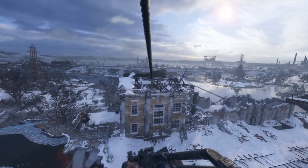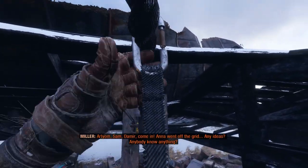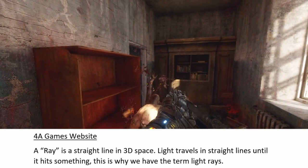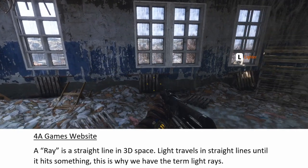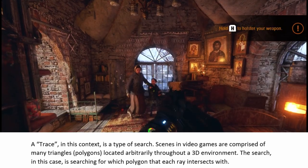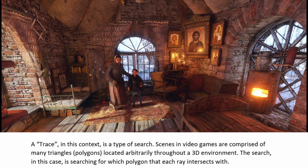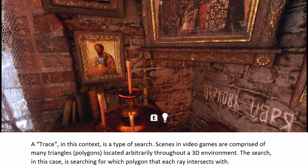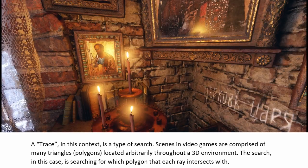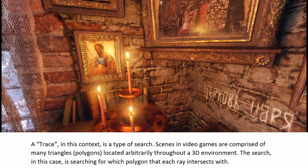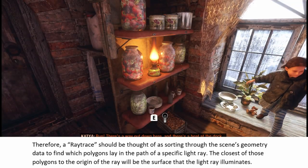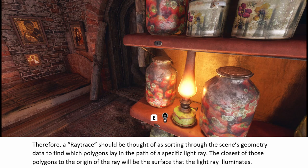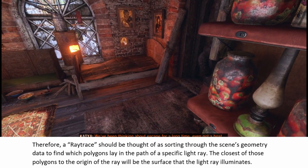Let me first start by talking a little bit about ray tracing and global illumination, and then we'll get to the comparisons. According to the 4A Games developer blog post, a ray is a straight line in 3D space. Light travels in straight lines until it hits something, which is why we have the term light rays. A trace in this context is a type of search — scenes in video games are comprised of many triangles and polygons located arbitrarily throughout a 3D environment. The search is for which polygon each ray intersects with, sorting through the scene's geometry data to find which polygons lay in the path of a specific light ray. The closest polygon to the origin of the ray will be the surface that the light ray illuminates.